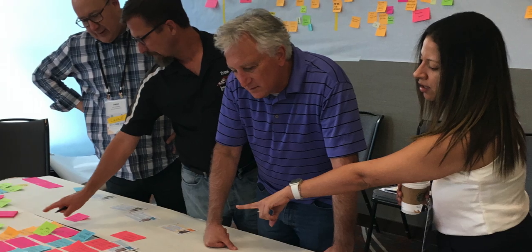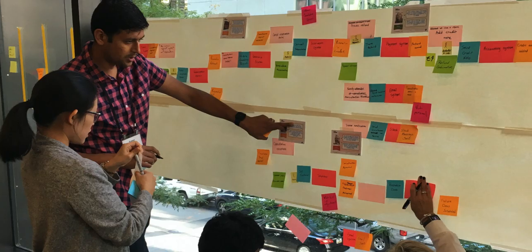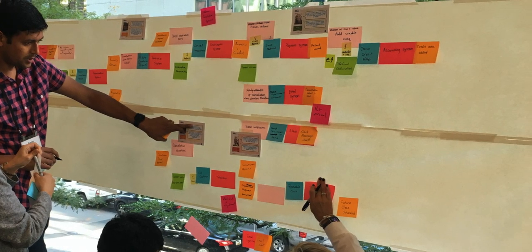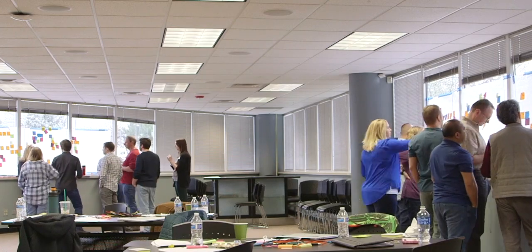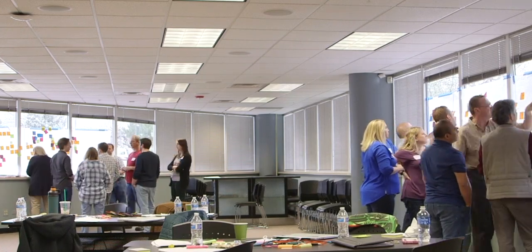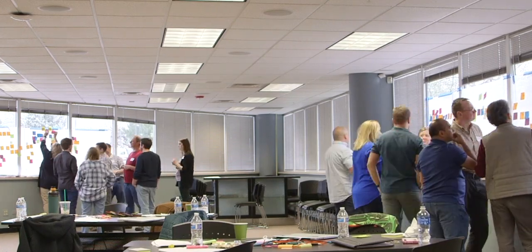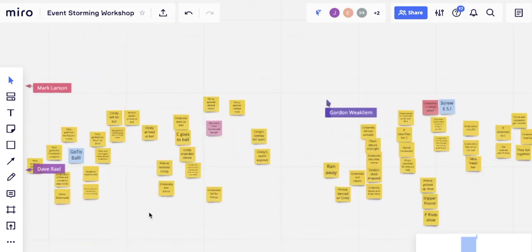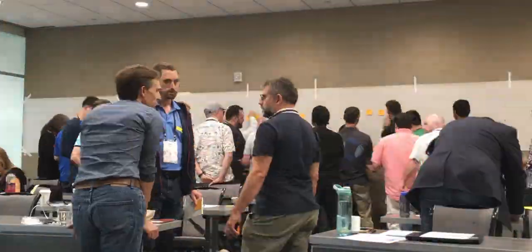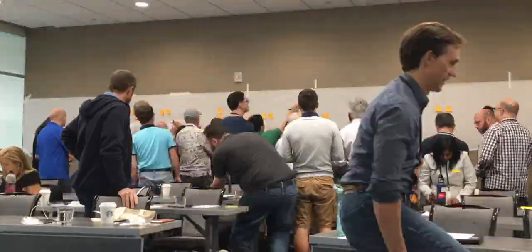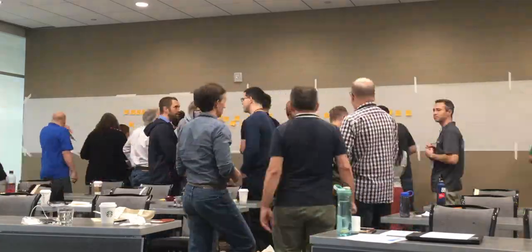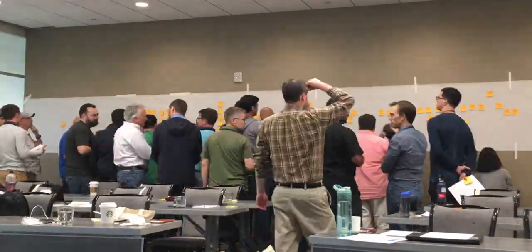Every event storming session starts out with some kind of challenging business process to model, a diverse group of participants and perspectives, and a modelling space to use as a timeline for telling the story of your process. You tell the story by brainstorming events from your perspective, each representing something that happens in that business process.